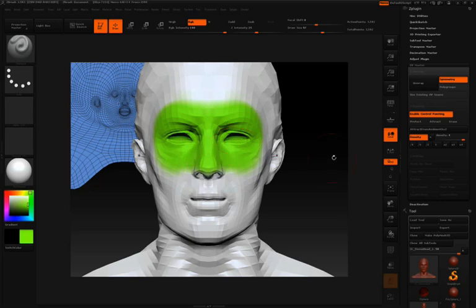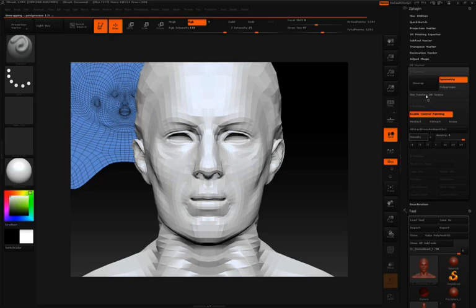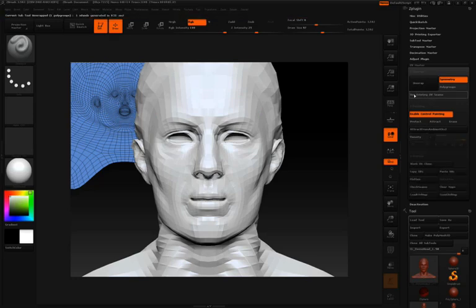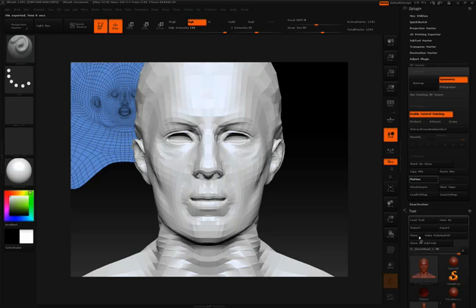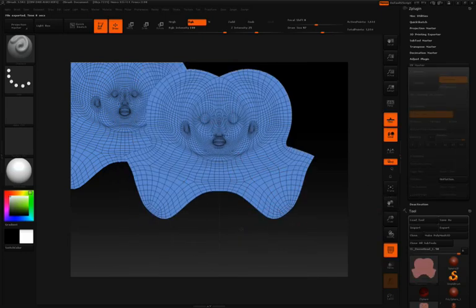I'll then paint the area of my model that I'd like a little bit more density. Again, as I mentioned before, after each one of the edits that you do, you're going to have to press unwrap. It only takes a second. Now that that's unwrapped, I'll click flatten so we can take a look at our UVs. So you can see we've added quite a bit of density to that eye area.